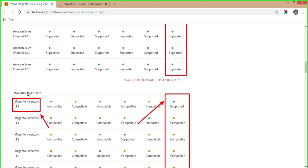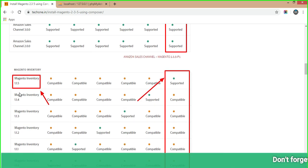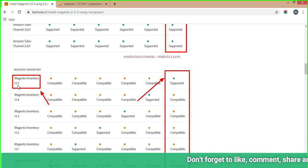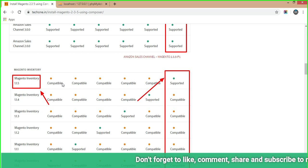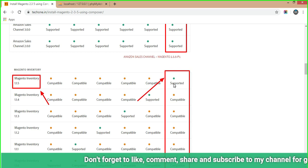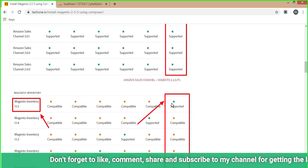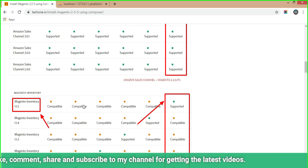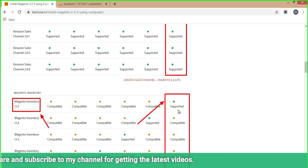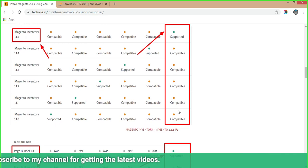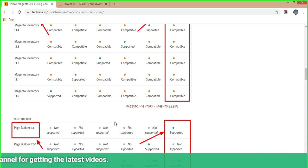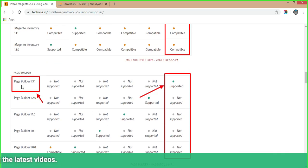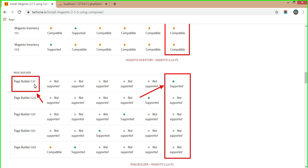The next new feature is Magento Inventory, now updated to version 1.1.5, which is supported only for Magento 2.3.5. This is a key updated feature for 2.3.5 that is fully supported and compatible. The next feature is Page Builder version 1.3.1, also marked in the red color box, which is fully supported for Magento 2.3.5 p1.